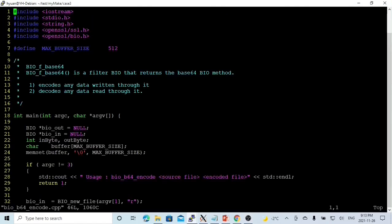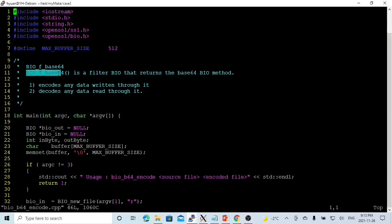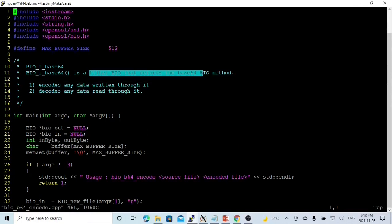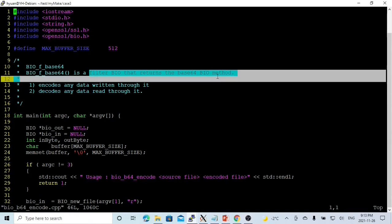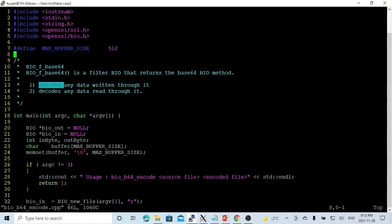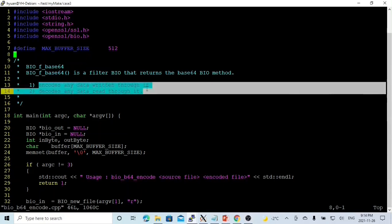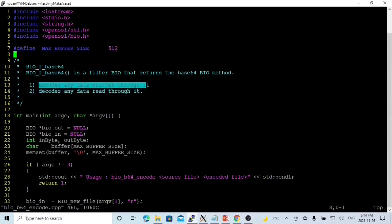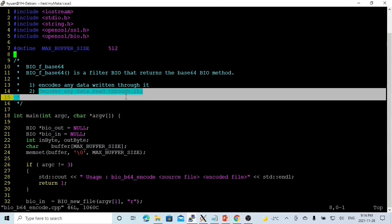The method we use to encrypt is called BIO base64. BIO_B64 is a filter BIO that returns B64 BIO method. The filter BIO will read data from one BIO and pass to another BIO. This method is encoding the data when writing through it and decoding the data when reading through it.